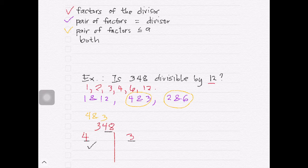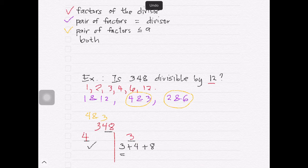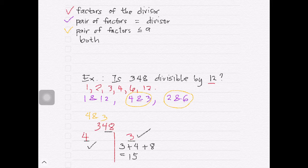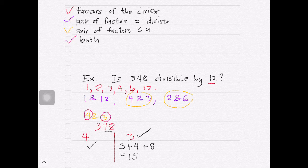To know if 348 is divisible by 3, the divisibility rule states that we just have to check the sum of the digits of 348, and that sum must be divisible by 3. The sum of the digits of 348 is 15, and 15 is divisible by 3, making 348 divisible by 3. Since both 4 and 3 divide 348, automatically 348 is divisible by 12.